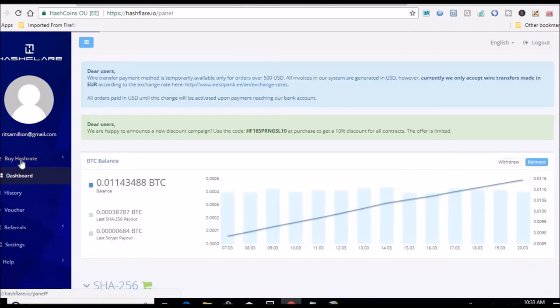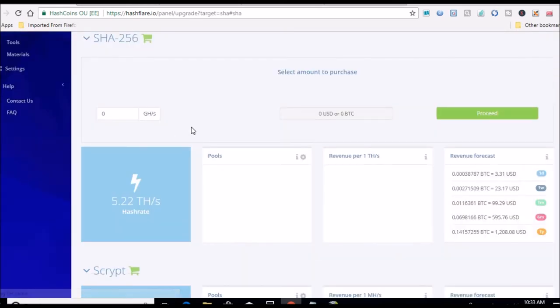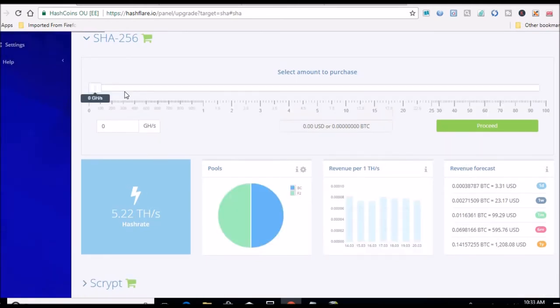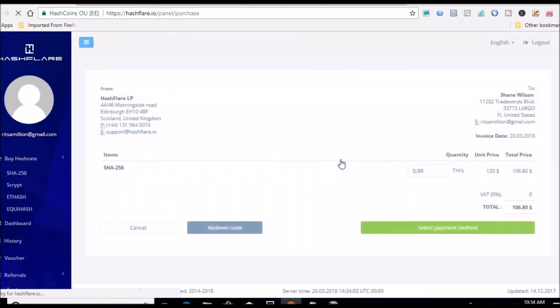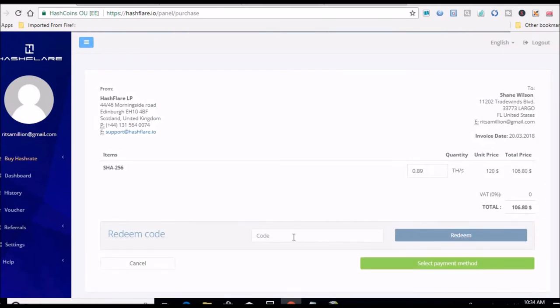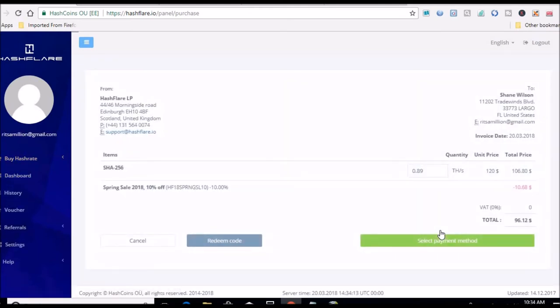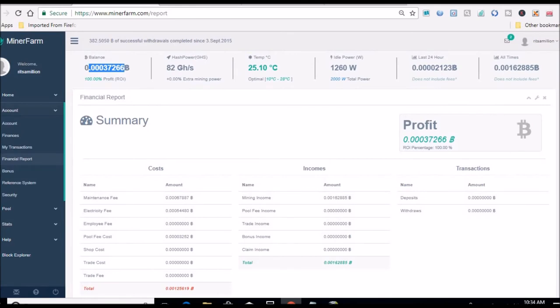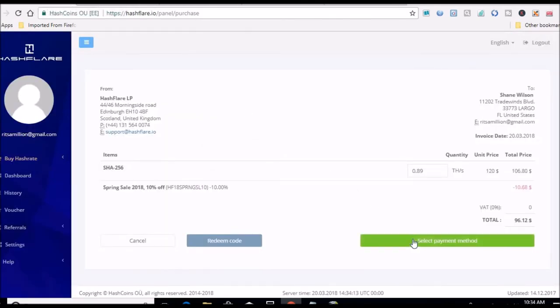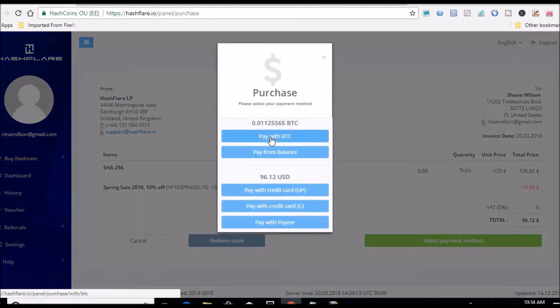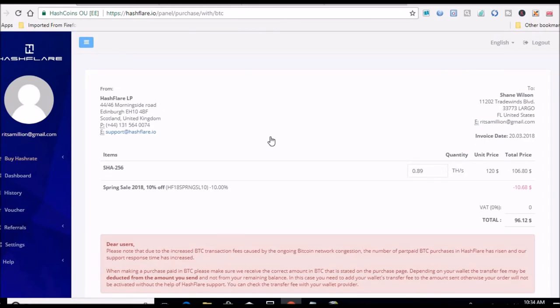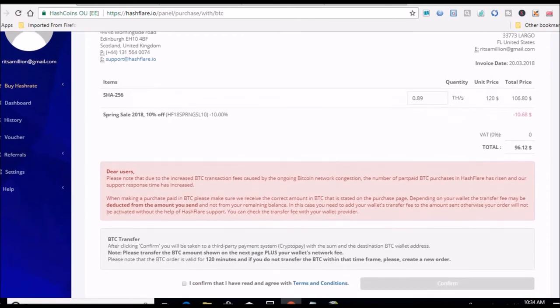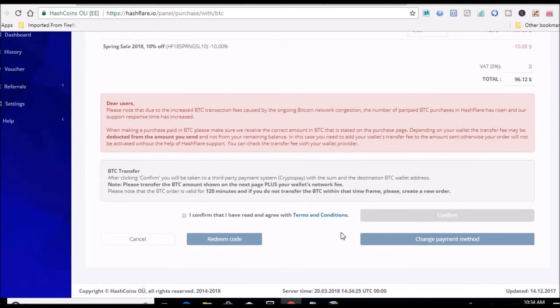Let's see if I have enough. That's $97.20. I said $96.94, so I don't have enough in there. So let's cancel that. Let's go back over here again. Buy hash rate SHA-256. Now let's go to 890 gigahash, that should let me be able to purchase it. Let's click proceed, redeem code, and we are at $96.12. I had $96.94, that should be enough. Select payment, pay with BTC.